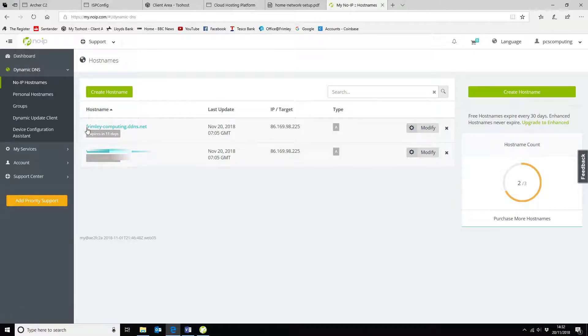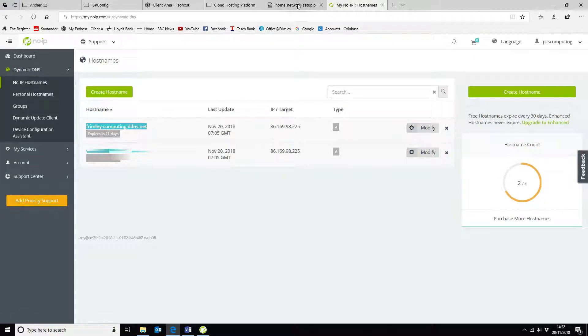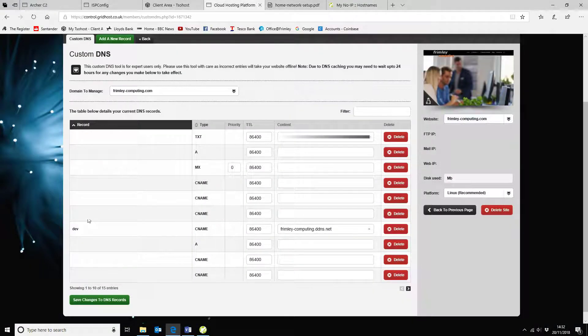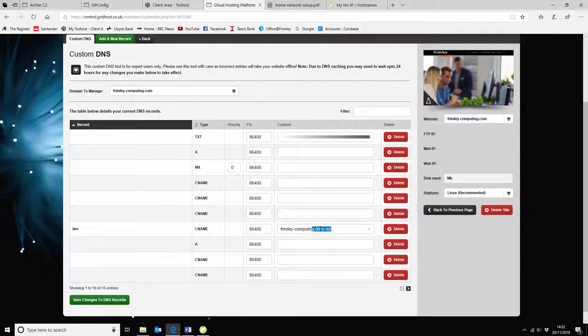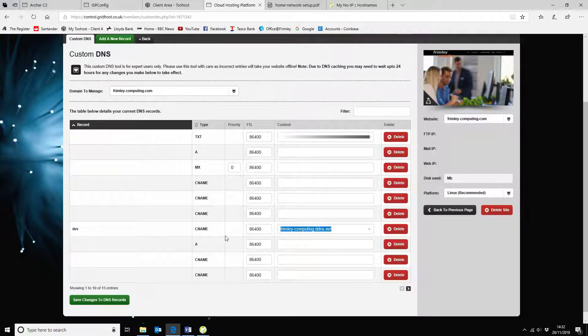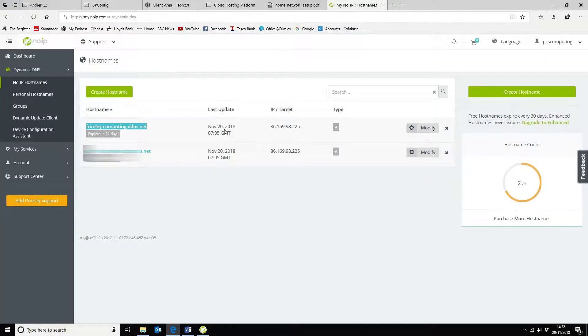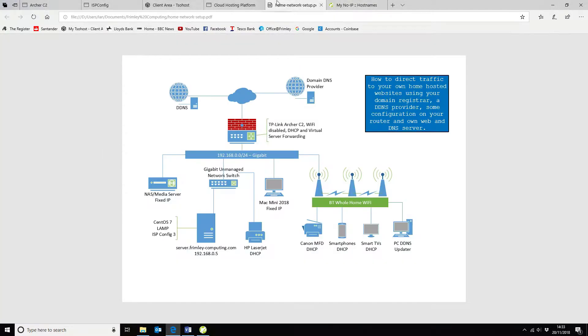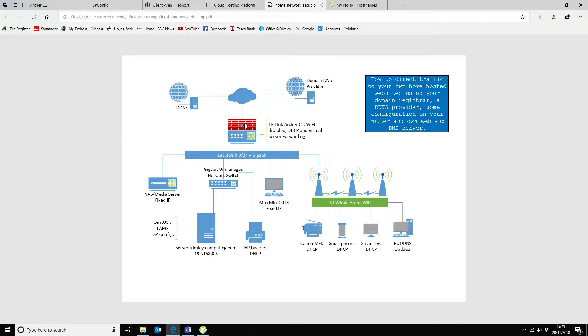So that updates the IP address there. Then you take the dynamic DNS record and you add it into your cloud hosting provider, which I've done here. That basically then directs the traffic over to No-IP, it will then pick up the IP address and then it will direct it through to our router.